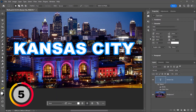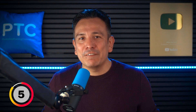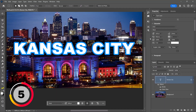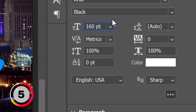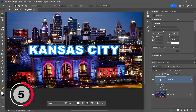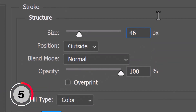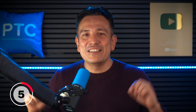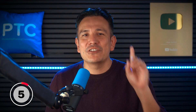Photoshop does the math for you in all input boxes. Is your text too large? Just multiply it by 0.75, and Photoshop does the math automatically, making it 25% smaller. Need to adjust the layer style? You can divide the stroke by 2 to make it half as wide. This genius Photoshop feature handles all calculations so you can focus on creativity, not on math.